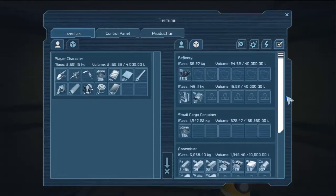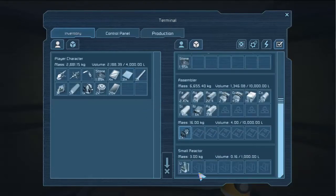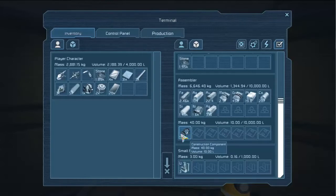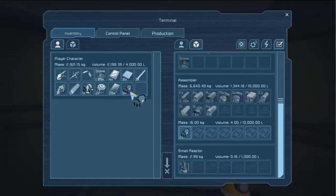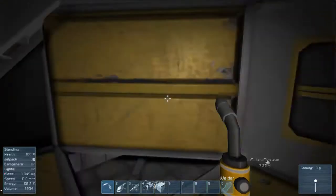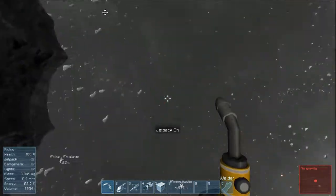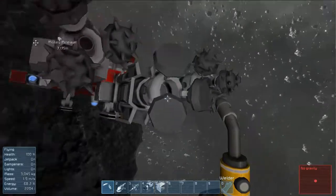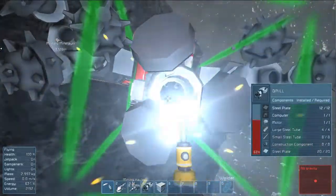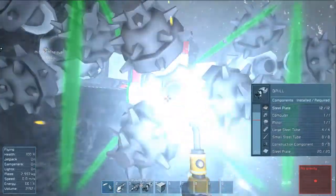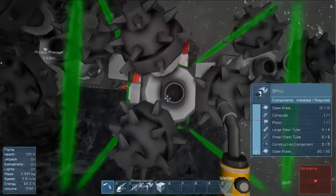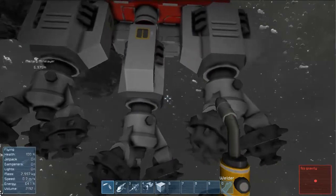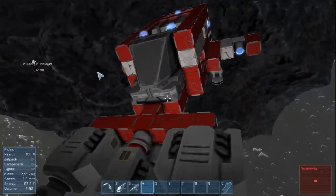Looks like I'm almost done processing through all my materials. So, look at this construction components out. Makes a pretty cool sound too, the assembler. All right. All right. Here we go. Well, it's kind of tight, but I think it'll work. Let's give it a shot.